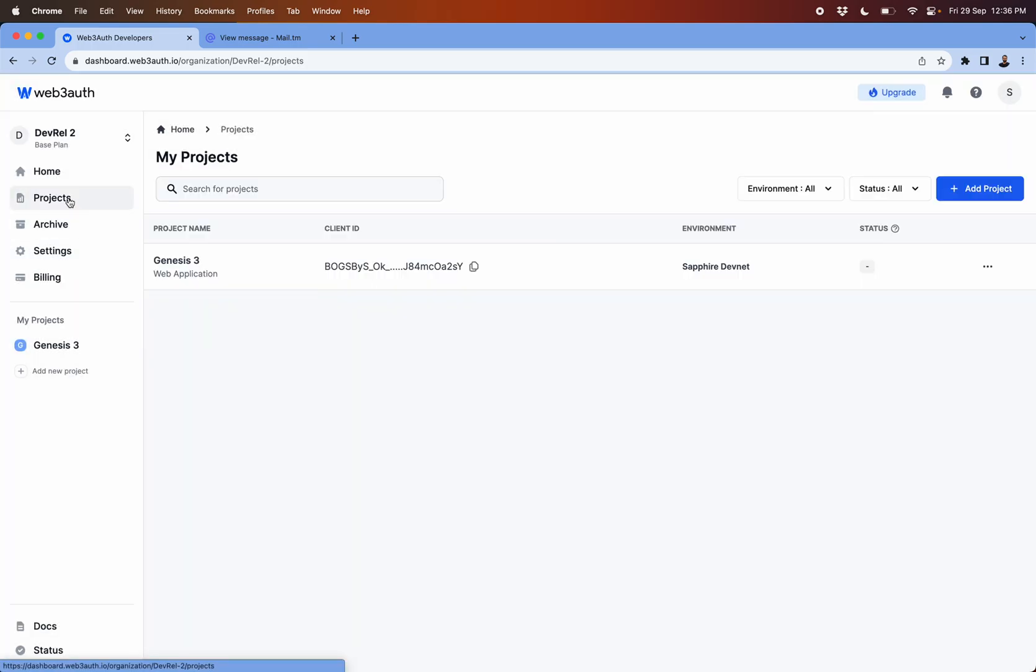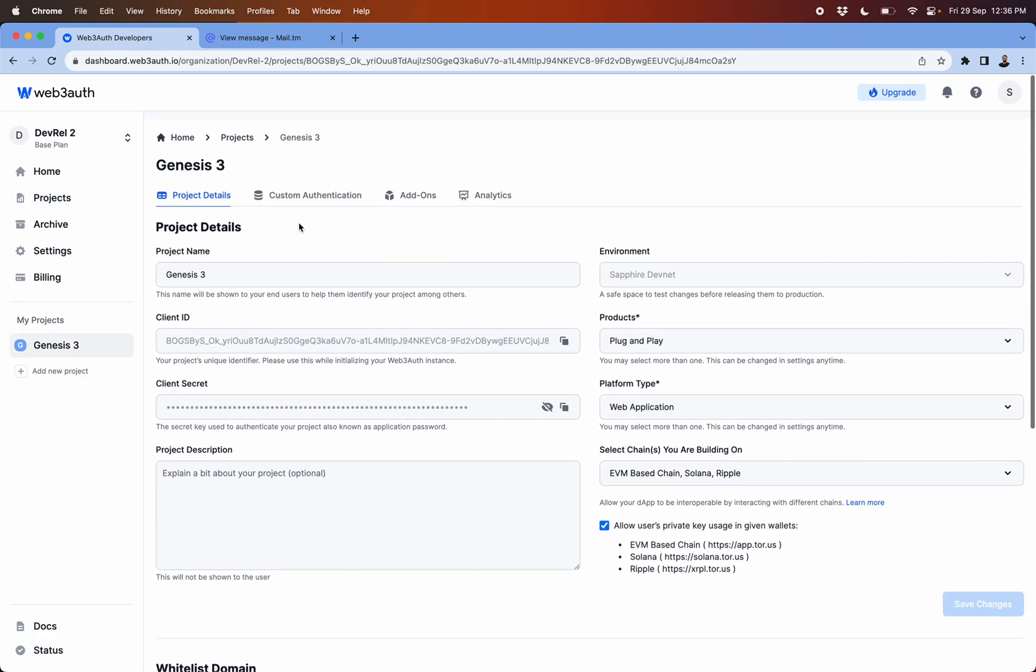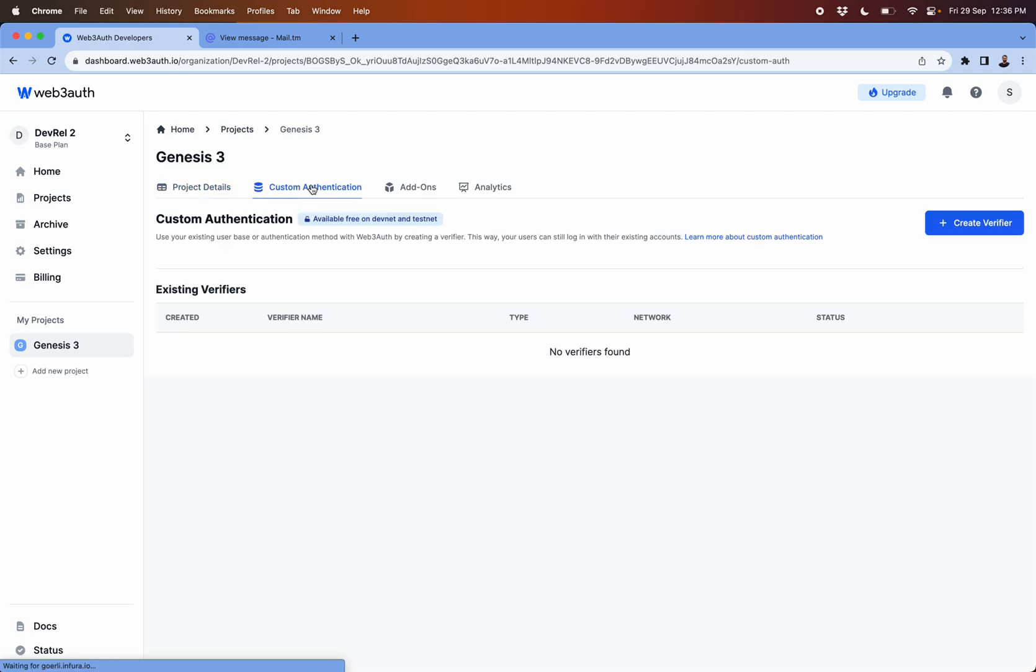Next up is inside the project itself. One is more around how do you create a custom authentication. If you are on a devnet and testnet projects, you will be able to create the devnet and testnet custom authentication verifiers.